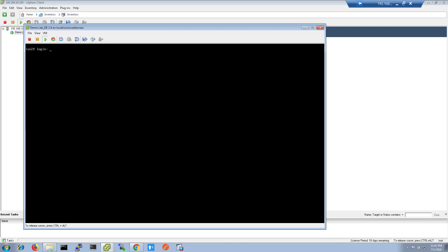Once ICE restarts and you get the login prompt, go ahead and log in with the user you just created in the last script. Once you're logged in, run the command Show Application Status ICE. This will list the processes that ICE uses.